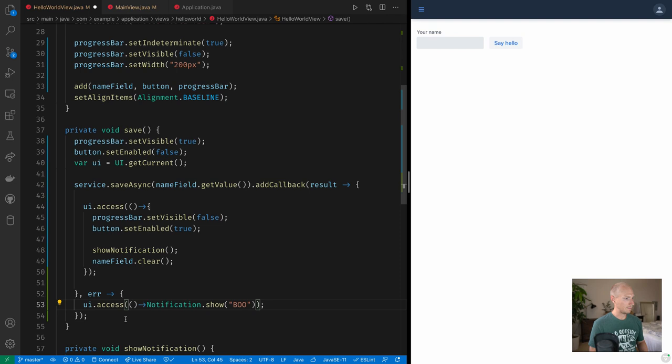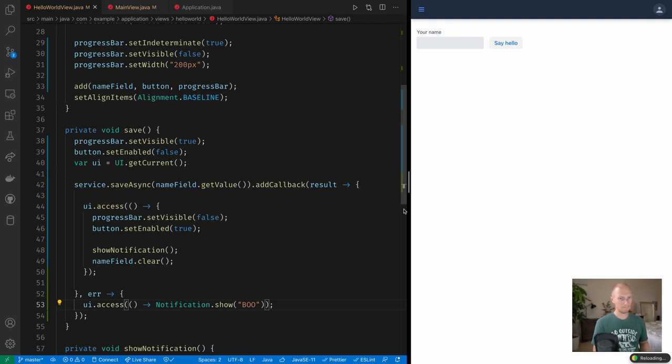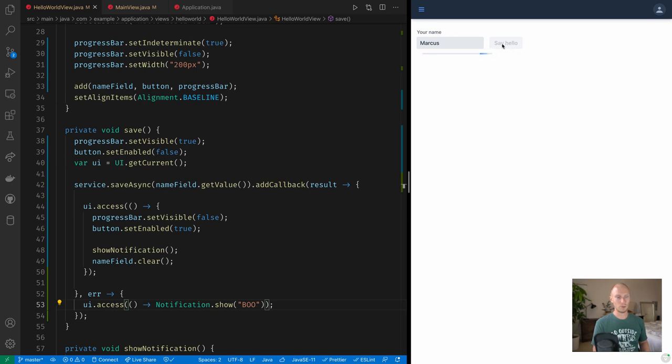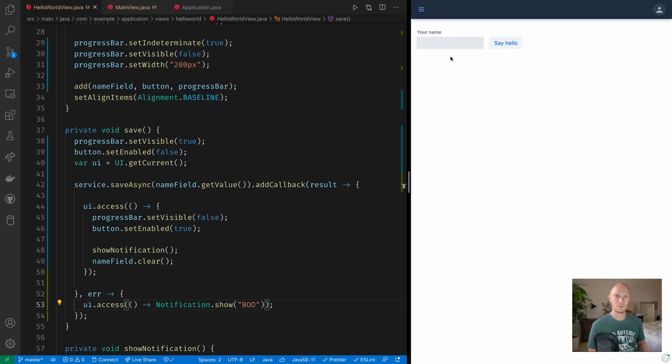So now if I type in my name, say hello, we get the progress indicator here, the button gets disabled, and then after a while we get the notification, the button gets enabled again, and the progress indicator is hidden.